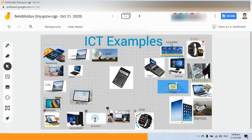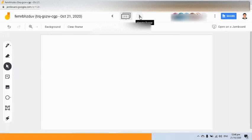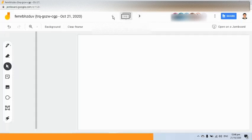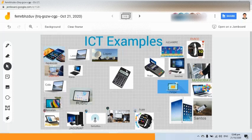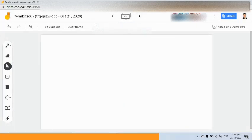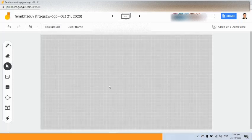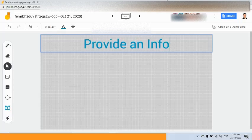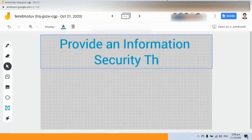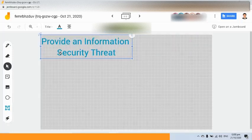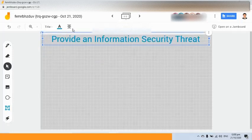Very good. Now I am going to move to another frame. I will click the next frame arrow symbol here to have another frame. Those who are still working on the ICT example can continue, and once you are done you may proceed to the next frame. I will also change the background so we can easily see the working area. In this frame, what I would like us to do is provide an information security threat.